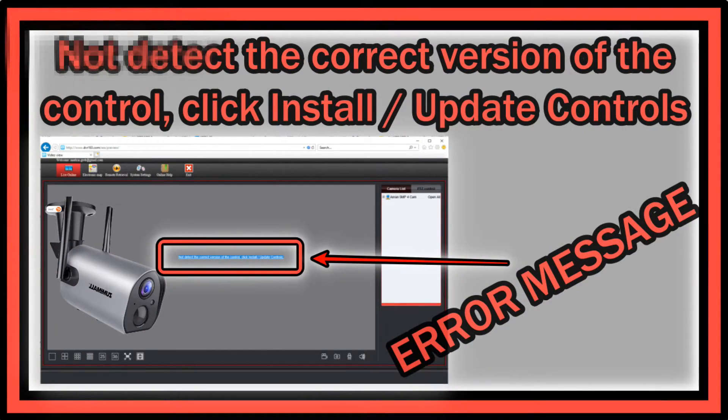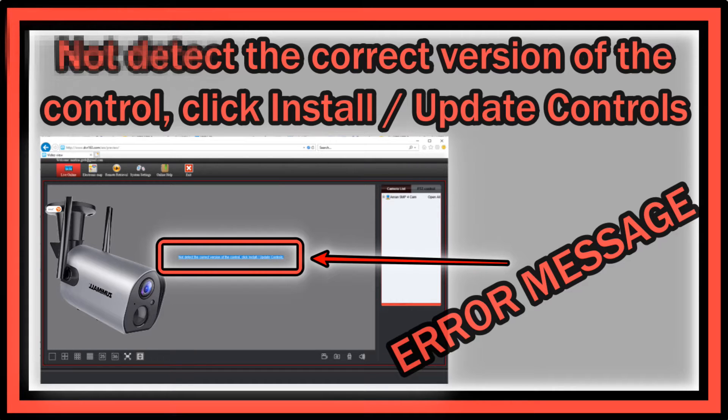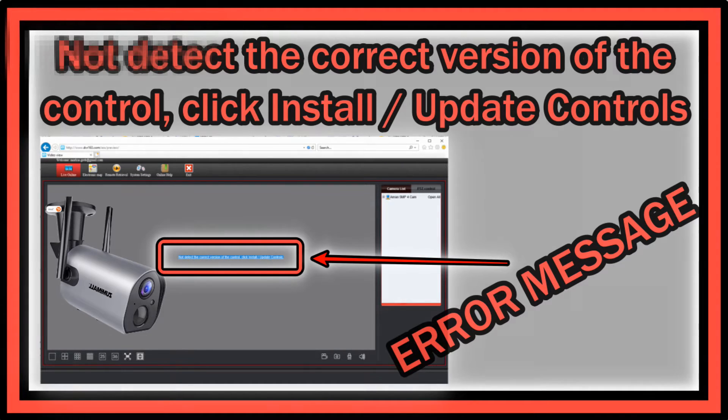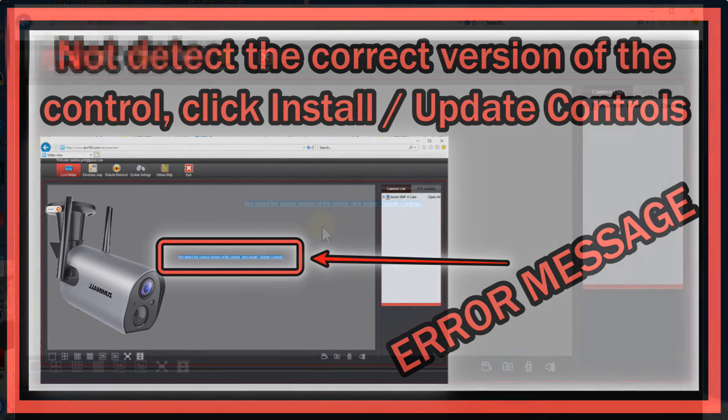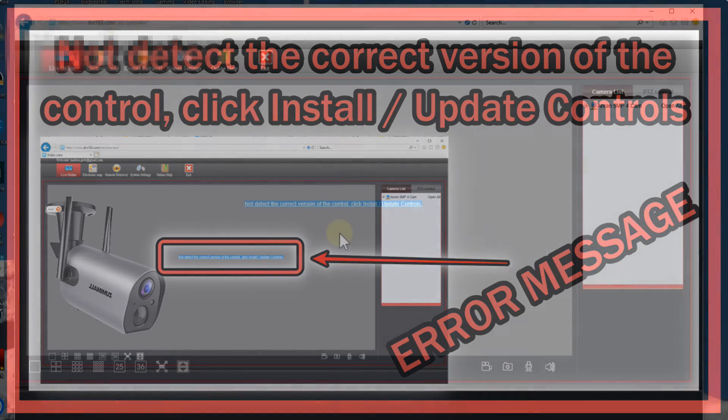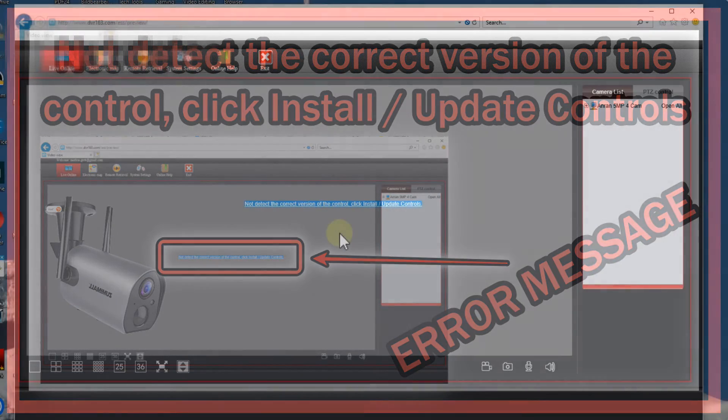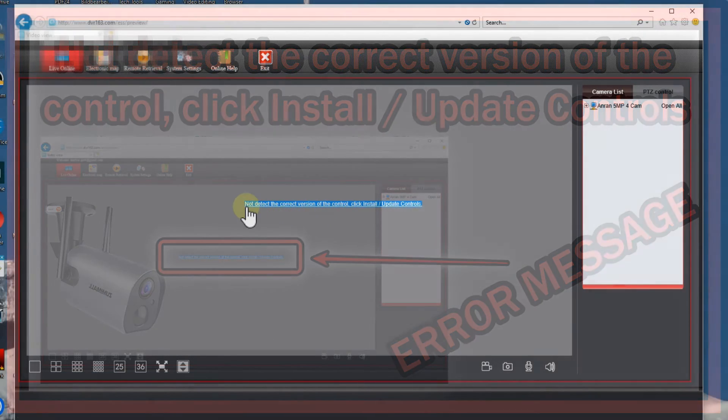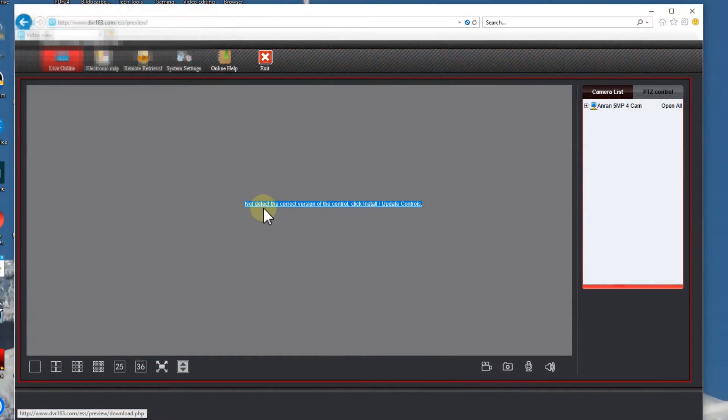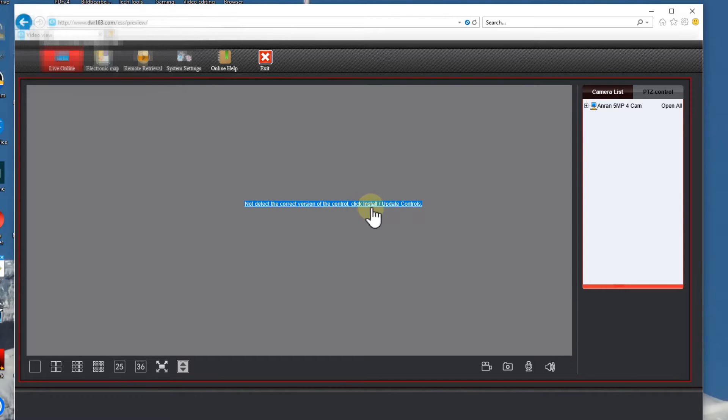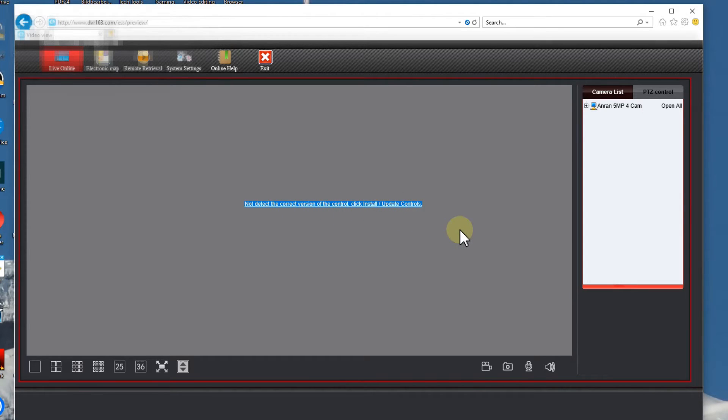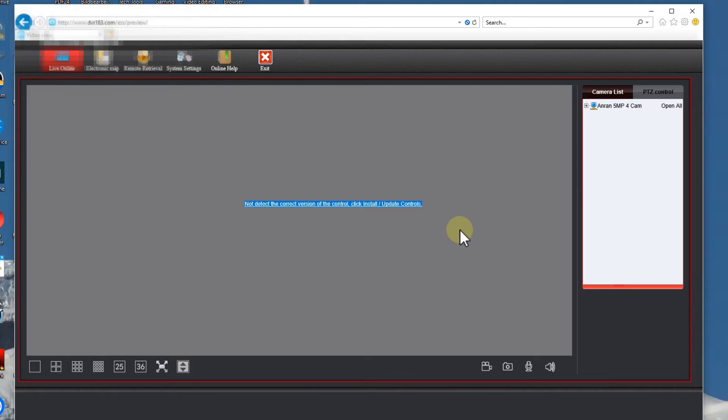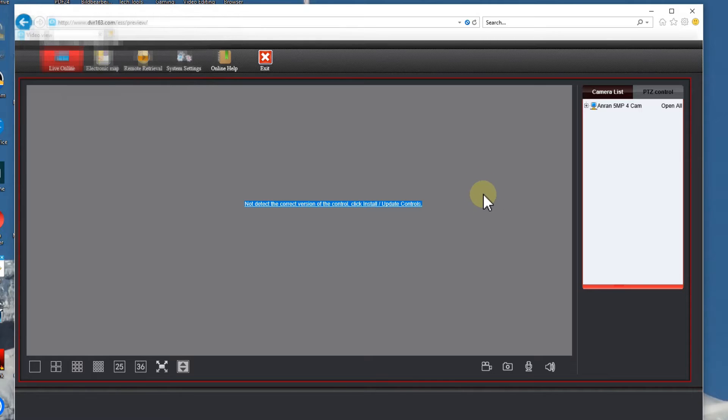Hi guys, welcome to this short video about what you can do if you have this error message. It's a little hard to see and can occur on different pages. It's saying not detect the correct version of the control, click install update controls. Most of the causes are pointing to ActiveX, that's a very old thing and it's not used so much anymore but it's still around.